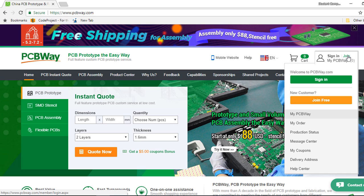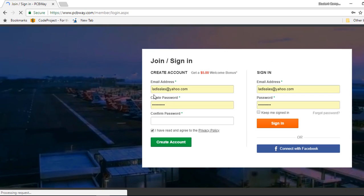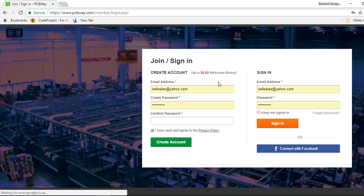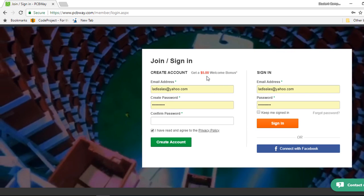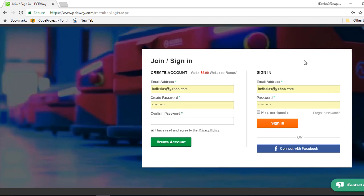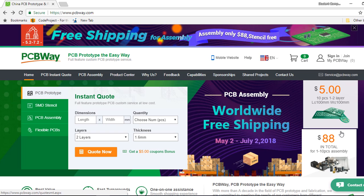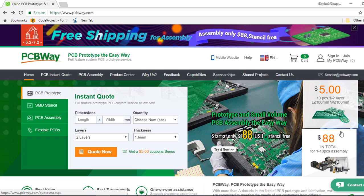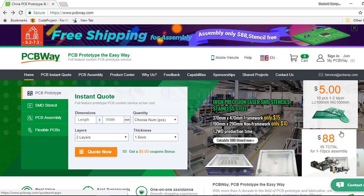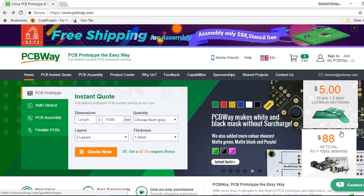So if you click on join and you enter your details for free, you're gonna get a $5 welcome bonus. So basically you can order your first 10 PCBs for free with them, you just have to pay for your shipping cost.